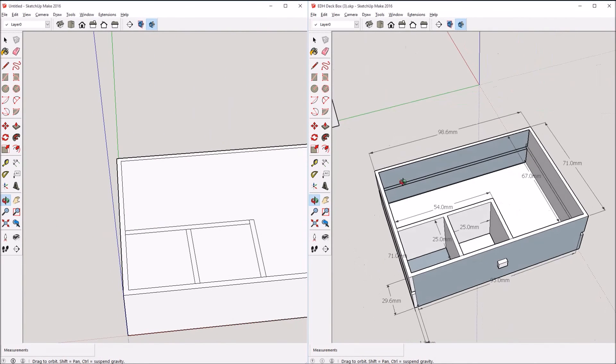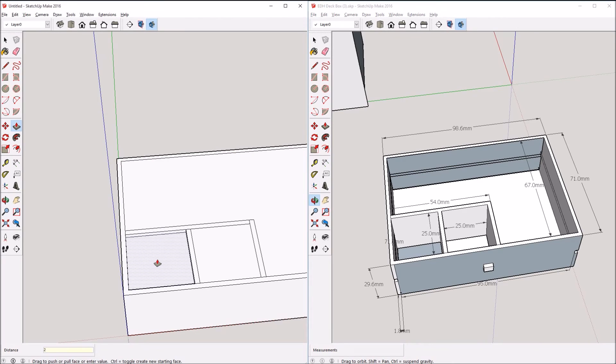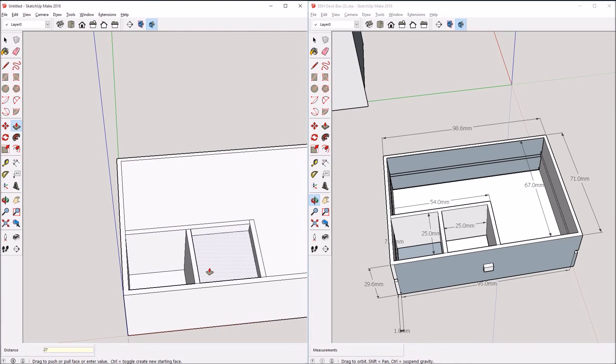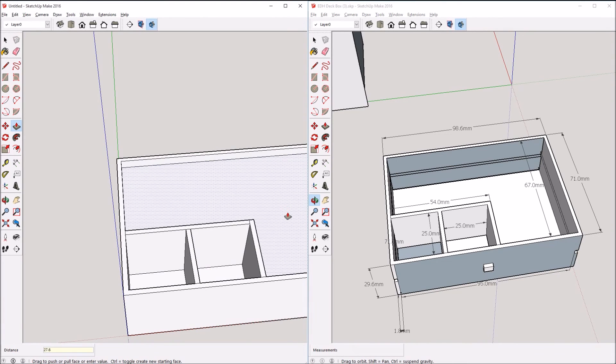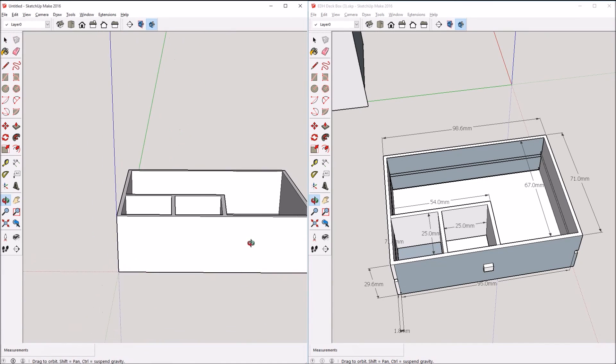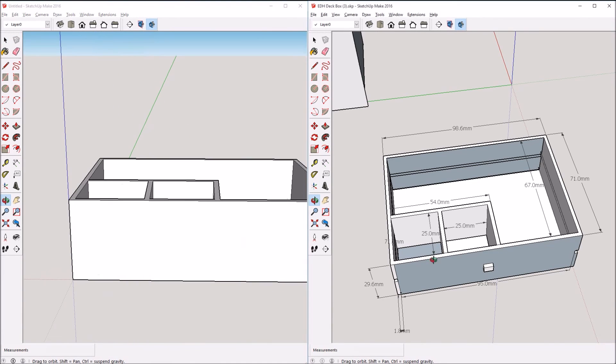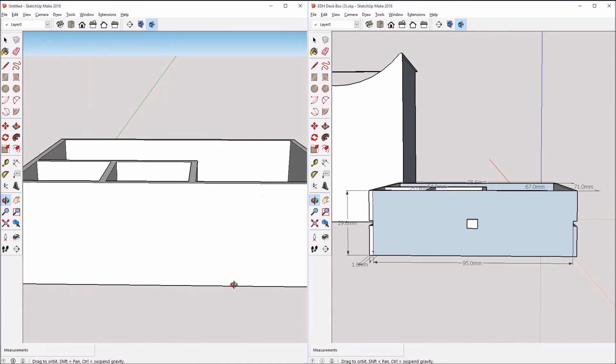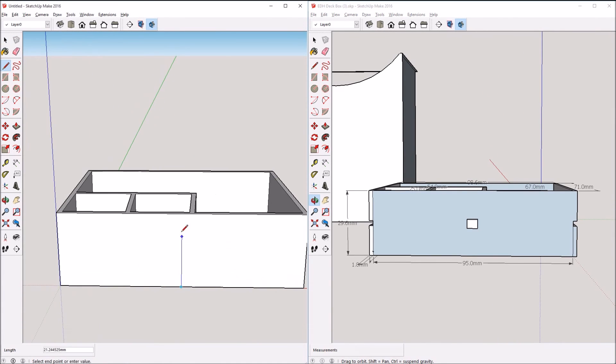Sometimes when you're hours into a model and you start having issues with non-parallel or perpendicular planes that are supposed to be, it can be easier to just use these quick tricks to redo the whole thing.